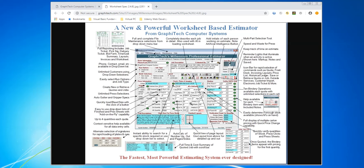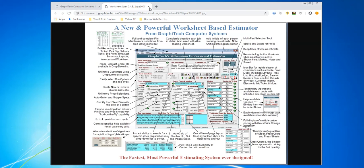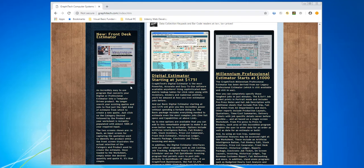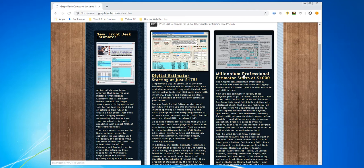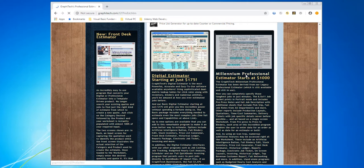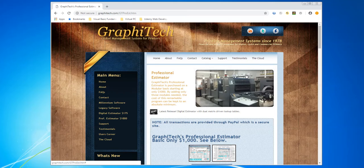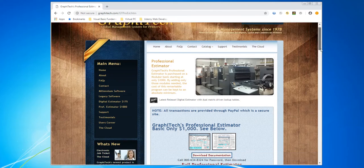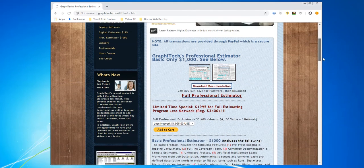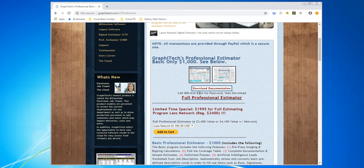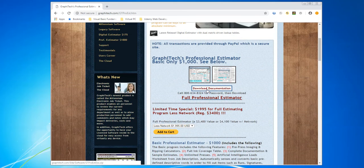Although, if you want more information, each one of these question marks will bring up another screen that will help you in that regard. So right now we're just going to click on where it says Millennium Professional. You can click on Download Documentation and once you've done that, click on Full Professional Estimator.